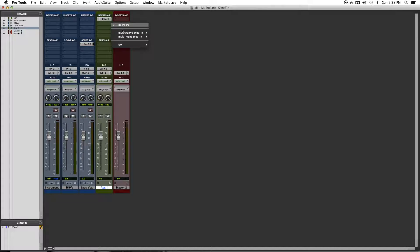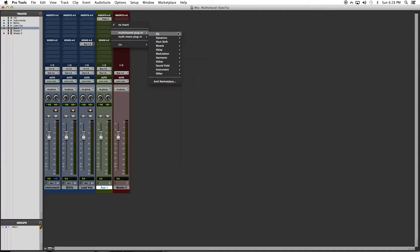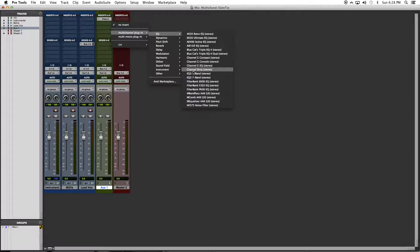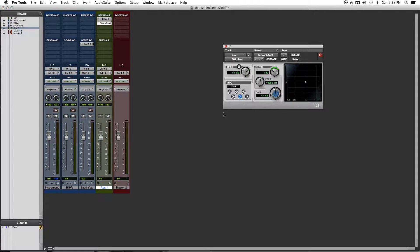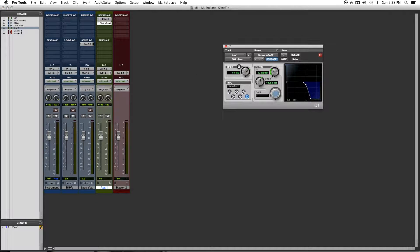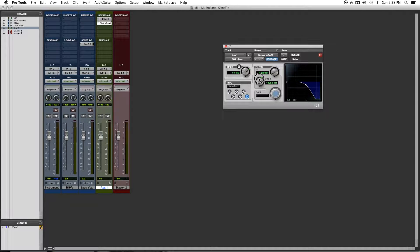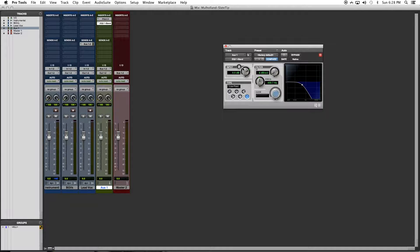Lastly, I'm going to add a one band EQ set at high cut or low pass, and I'm going to set the frequency down to about 450 with a 6dB slope.